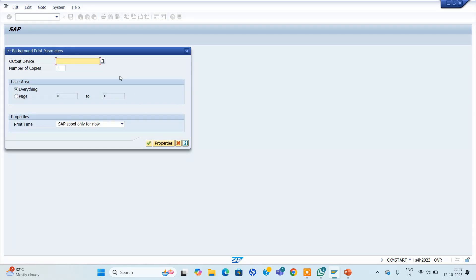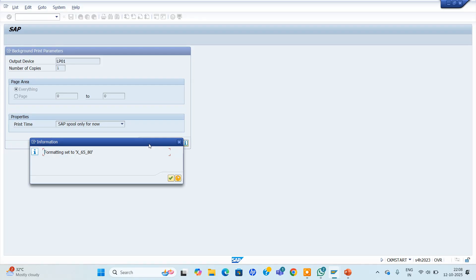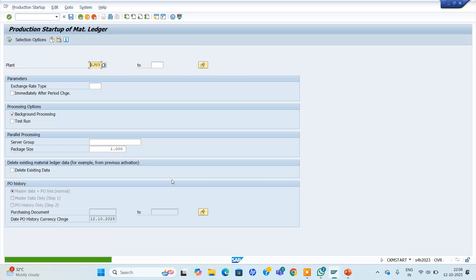Once we confirm, it will ask for an output device. Based on your basis people, they provide the output device. Generally we can use LP01. It will show you the result — production startup for user 50. For your user under that plant, material ledger productivity is being allowed. This should be maintained in real time also. Once this is productive, only then you can create material under accounting terms. This is a mandatory step in S4 HANA — it is not required in ECC. This is material ledger activation.